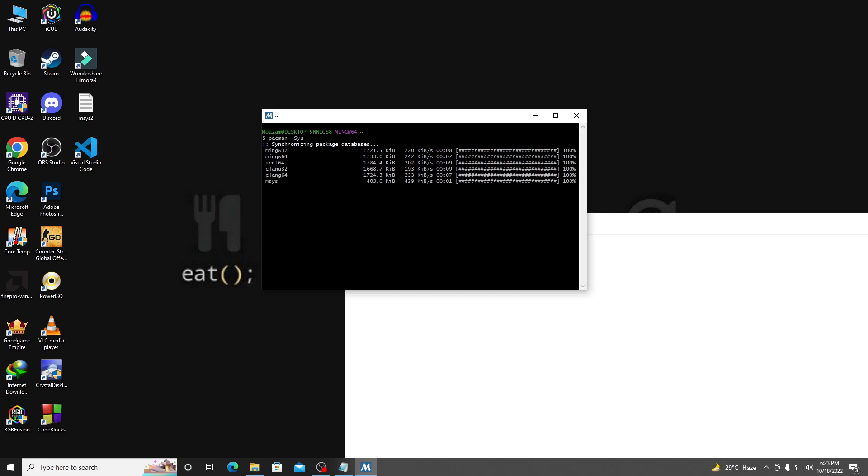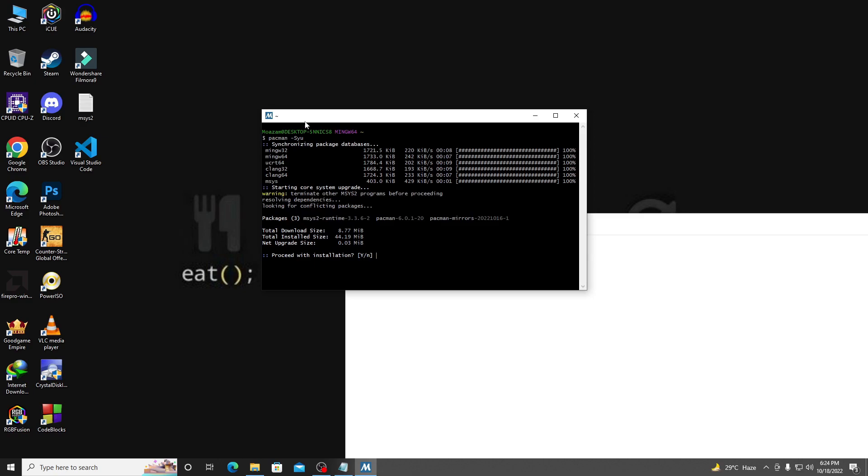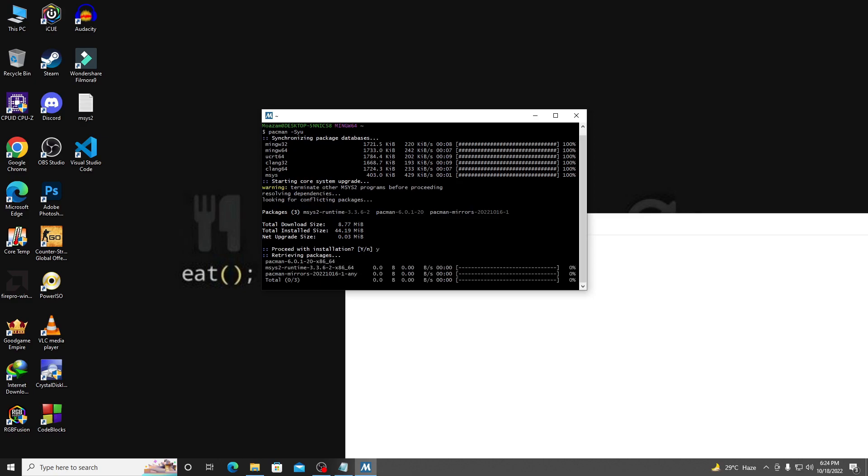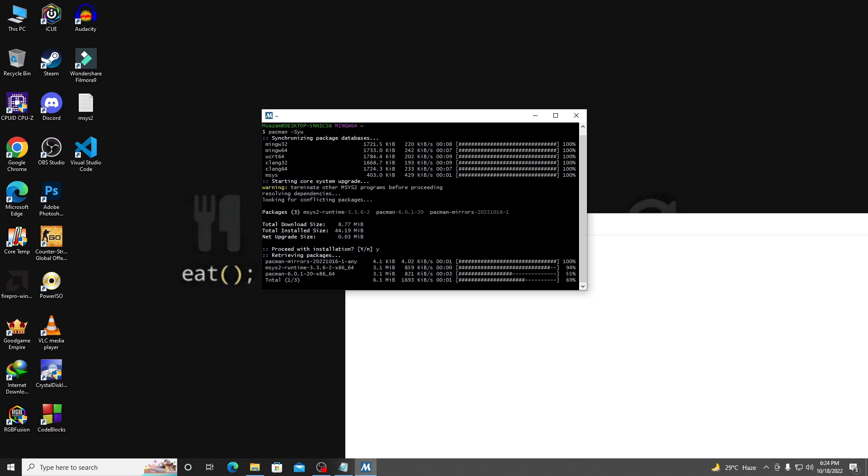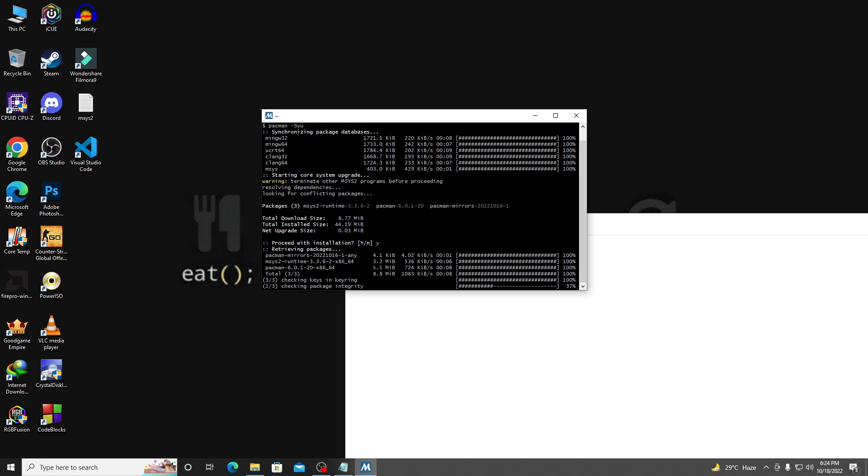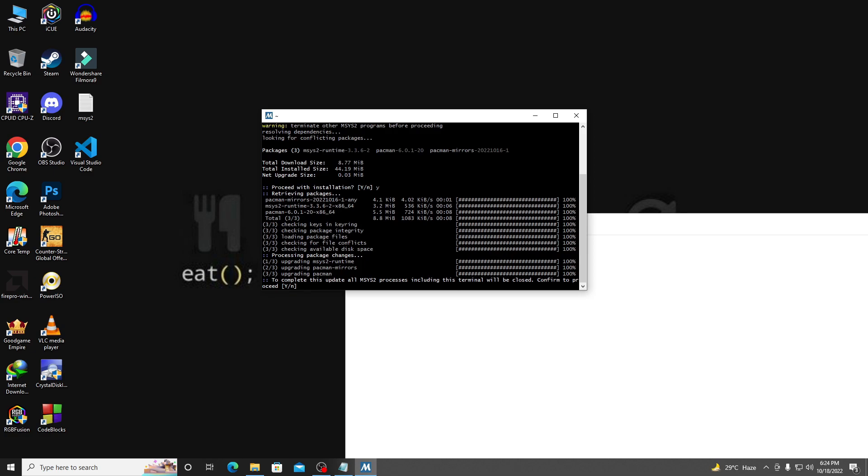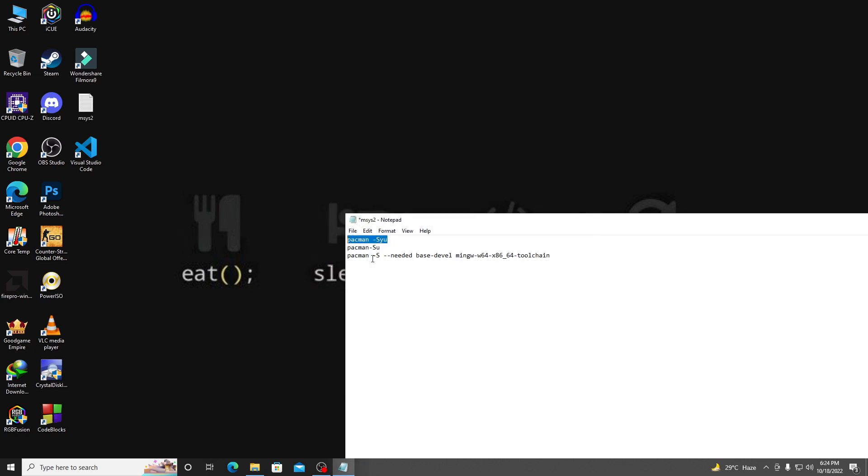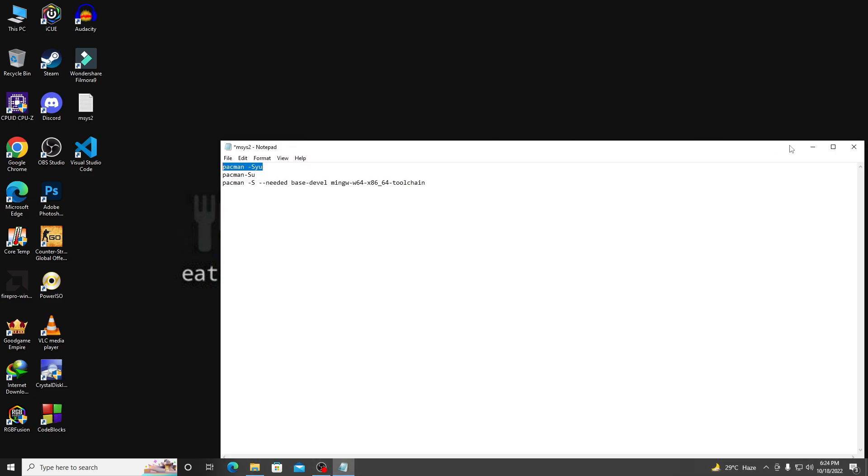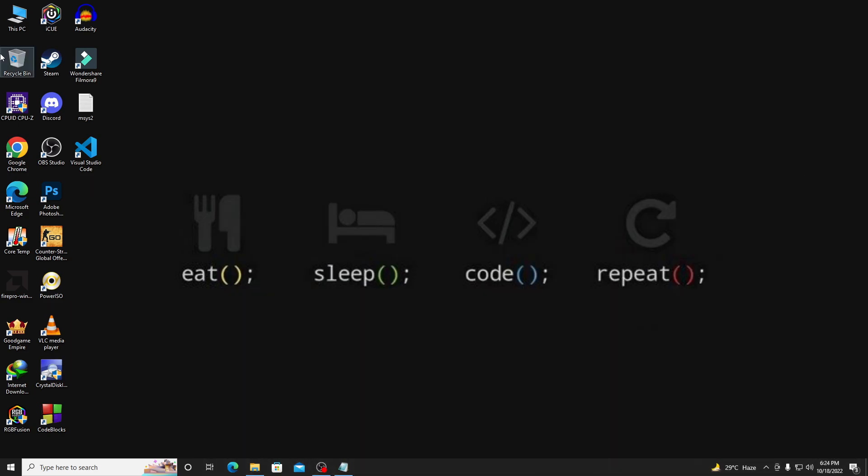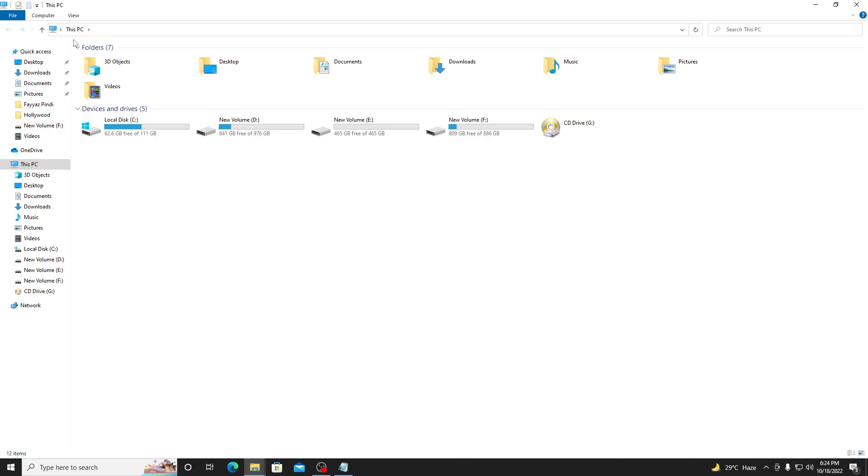You can see 'proceed with installation'. Type Y and then click enter. It's installing the required files. Then again, click Y and then hit enter. It automatically closed.